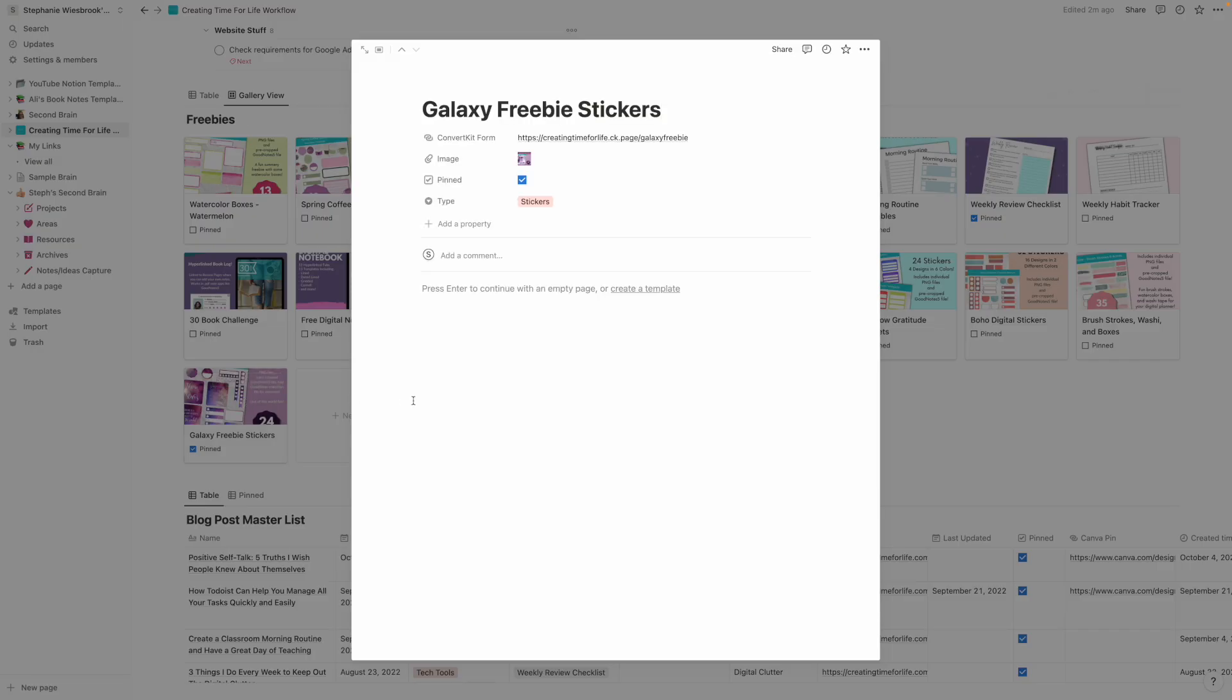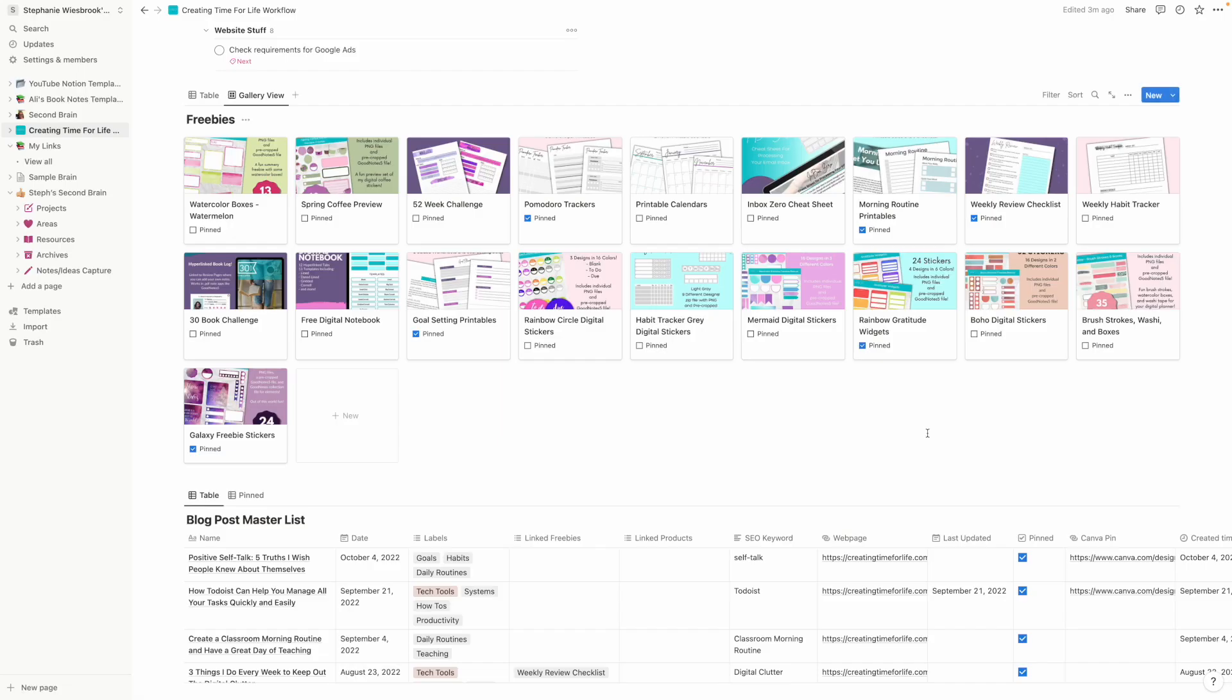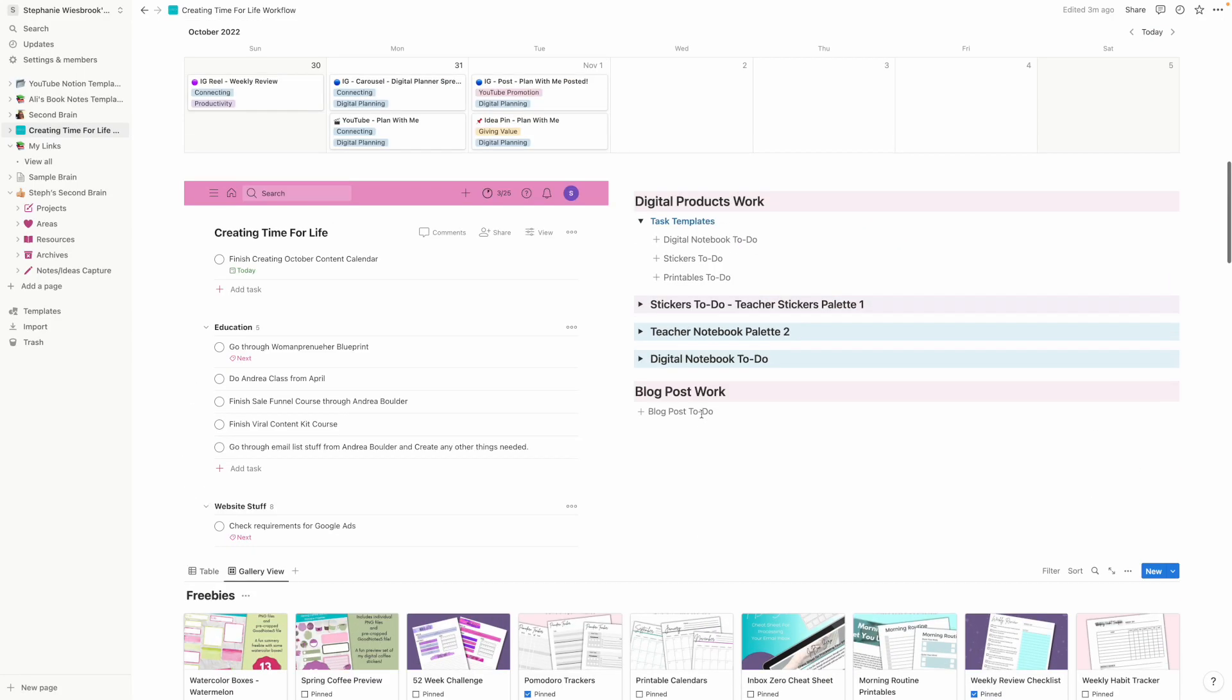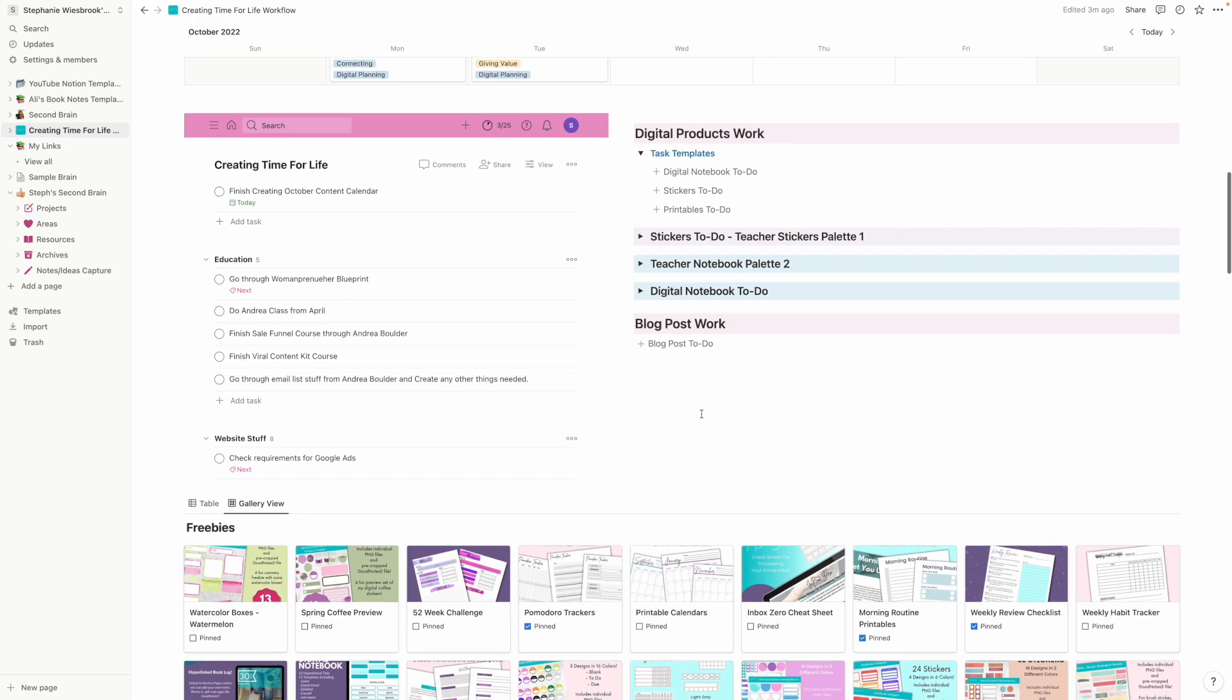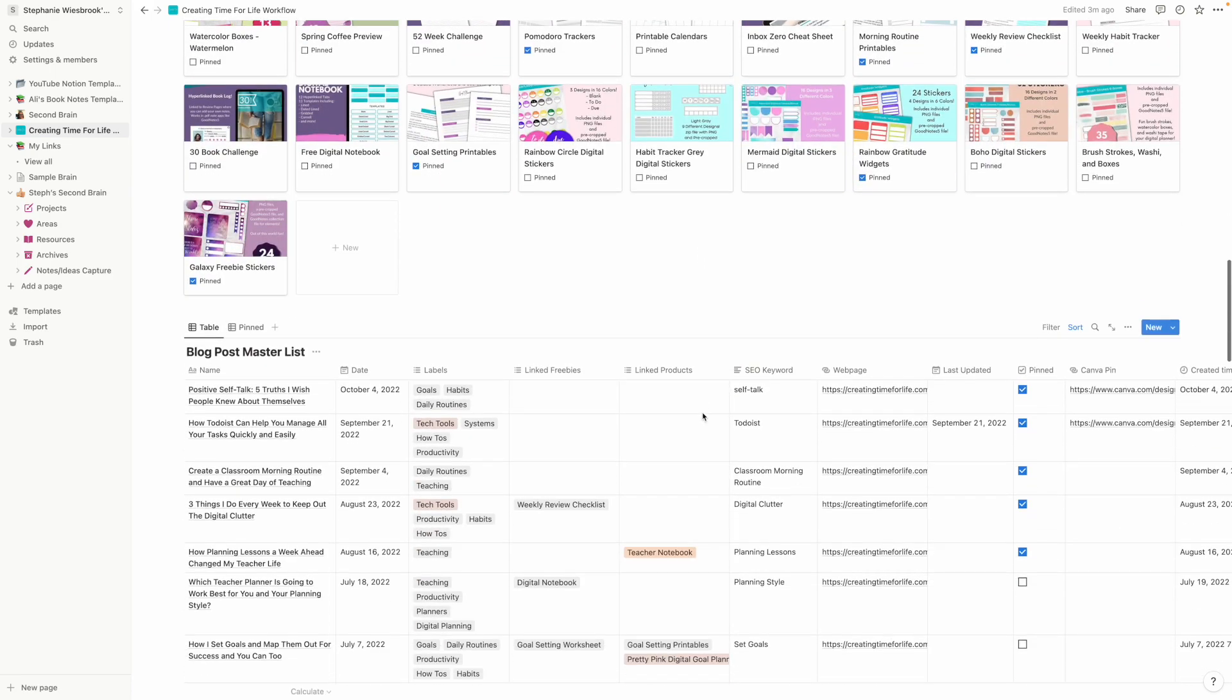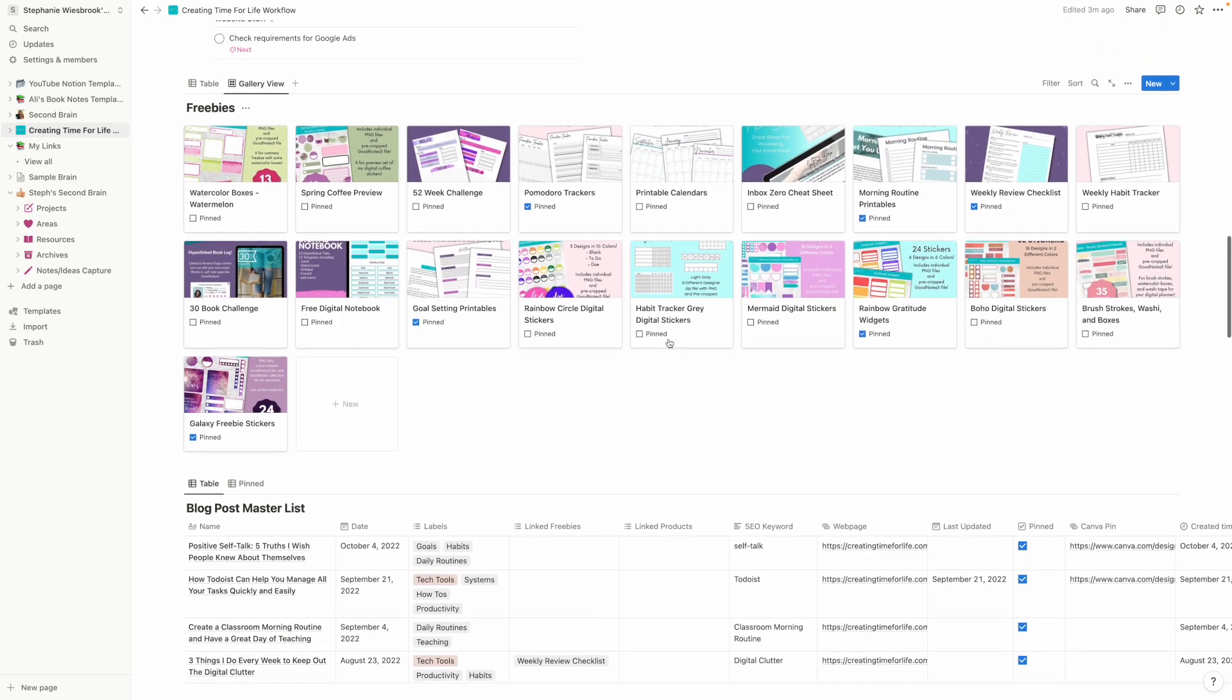And you can just keep adding information. That's the thing that I like about it is that the amount of information that I can add in is just awesome. So for example, for this, I put what the type is, I've got the URL of my convert kit form, my landing page for it. I put in the image URL and this image is not actually stored in Notion. What I did was I took the image URL from my website and I put it in there. So it's not taking up a whole bunch of space. It doesn't take a bajillion times to, or a bajillion seconds to load. So that's that.